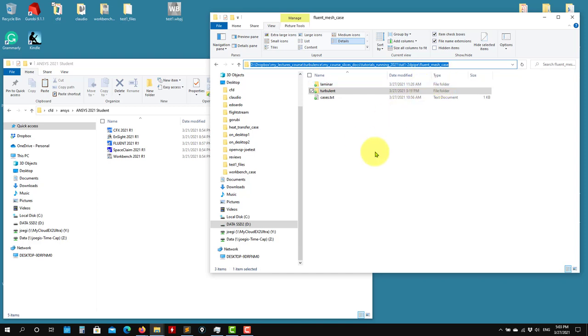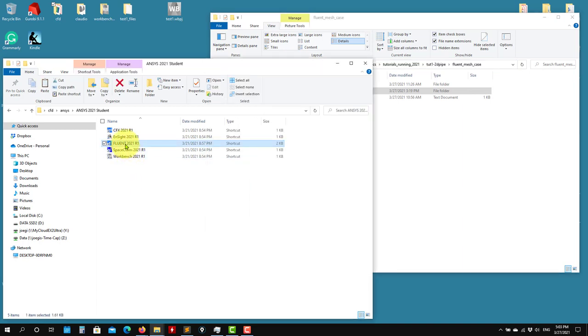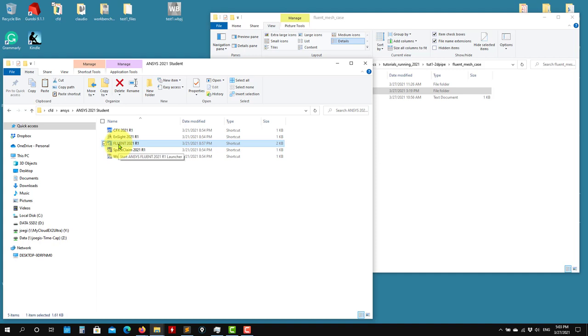So one small warning — let me launch Fluent. See that first, previously we launched Workbench. Now I want to launch Fluent. So you look for the Fluent launcher.